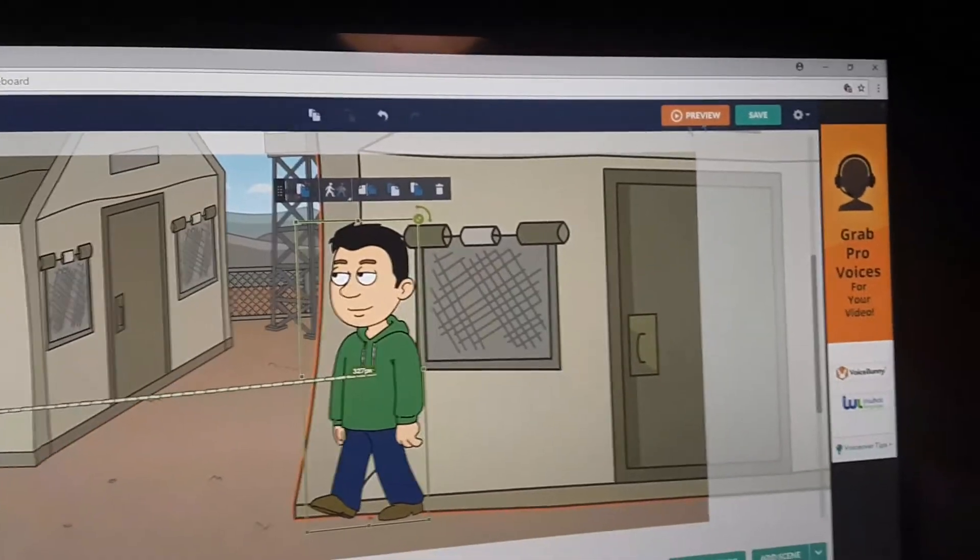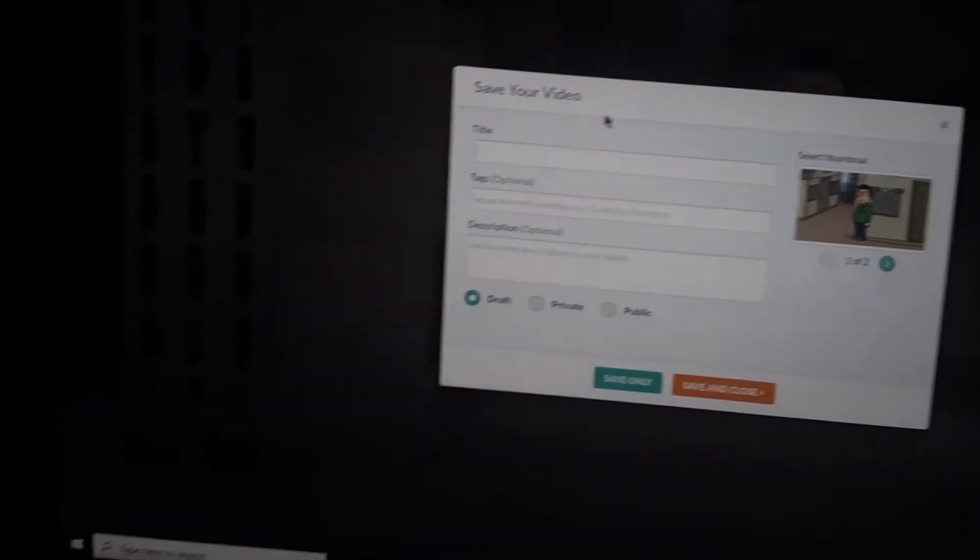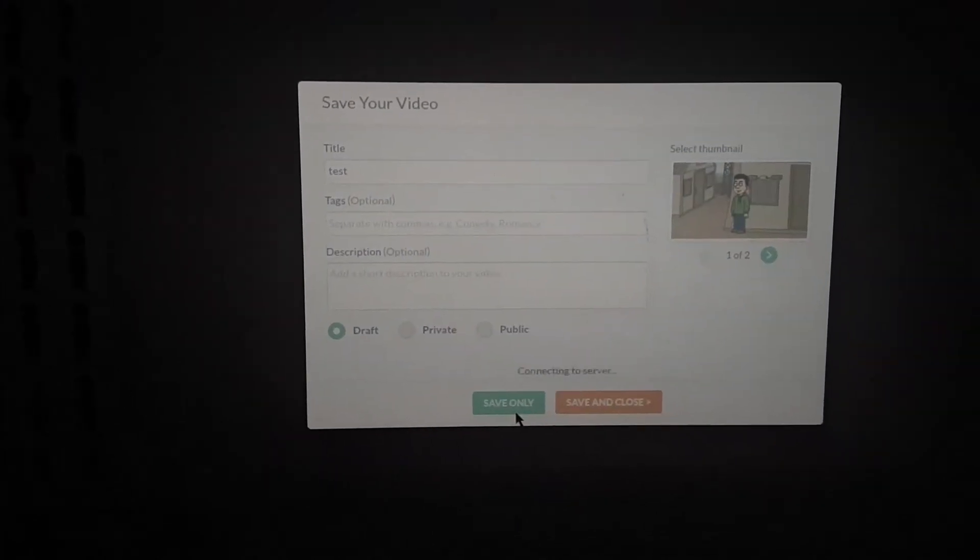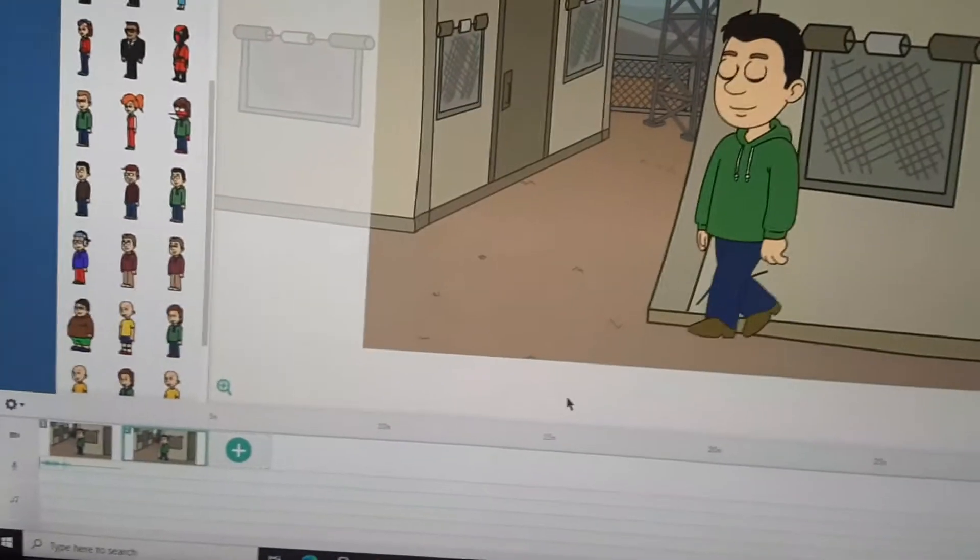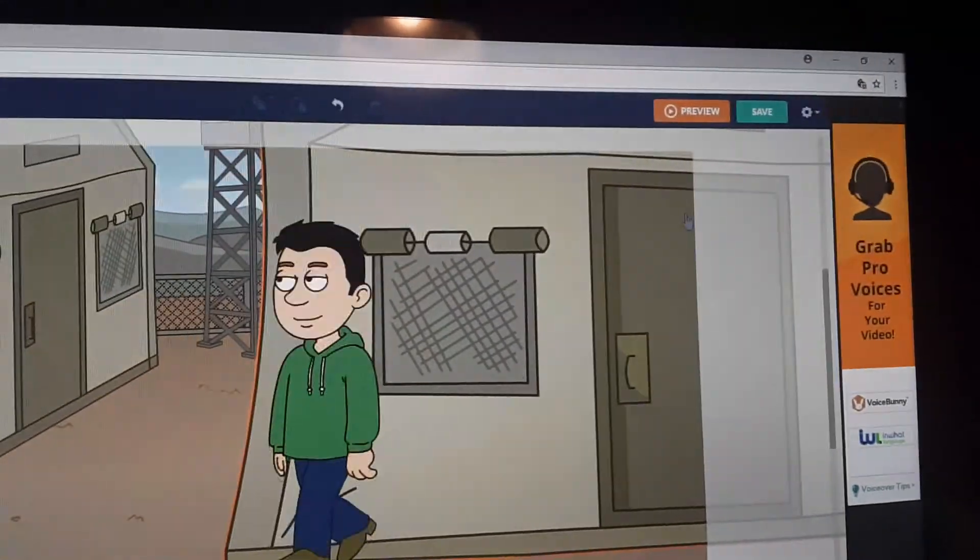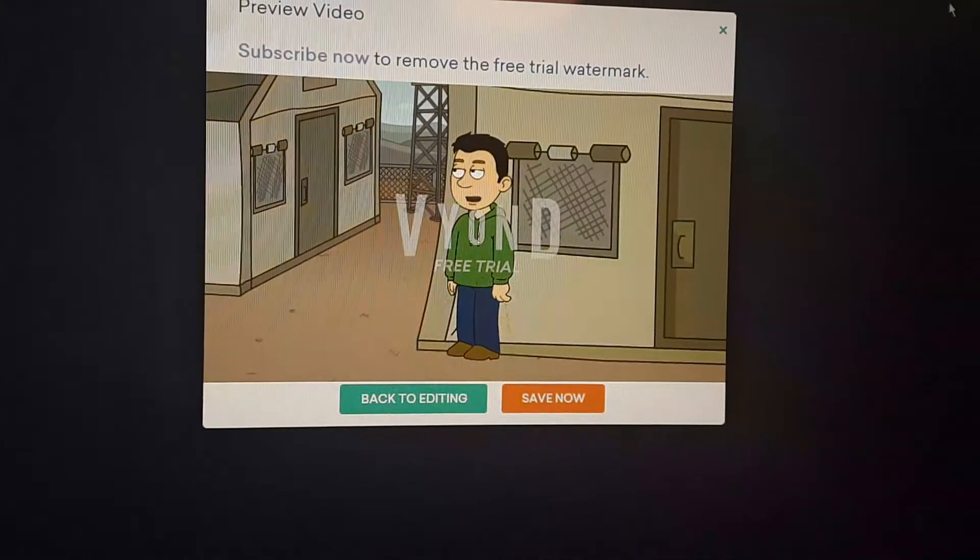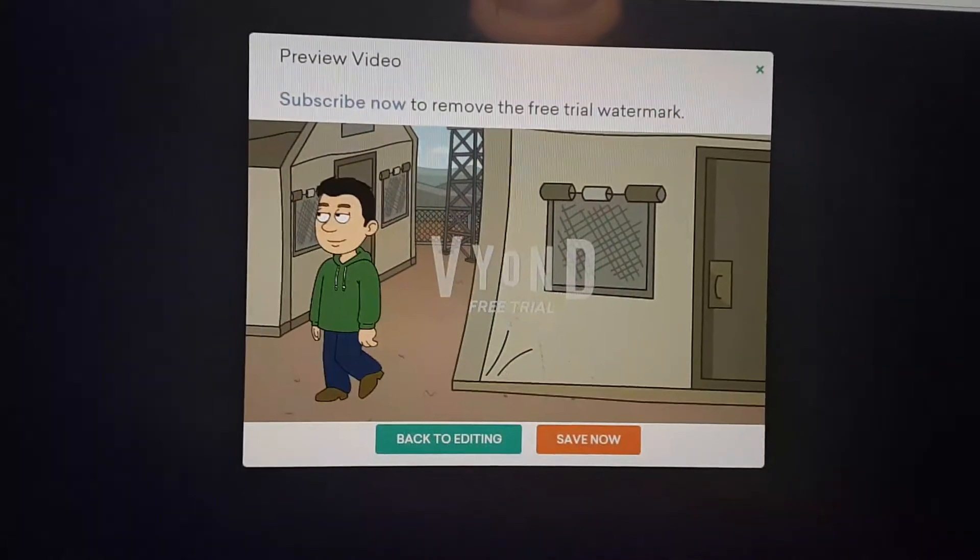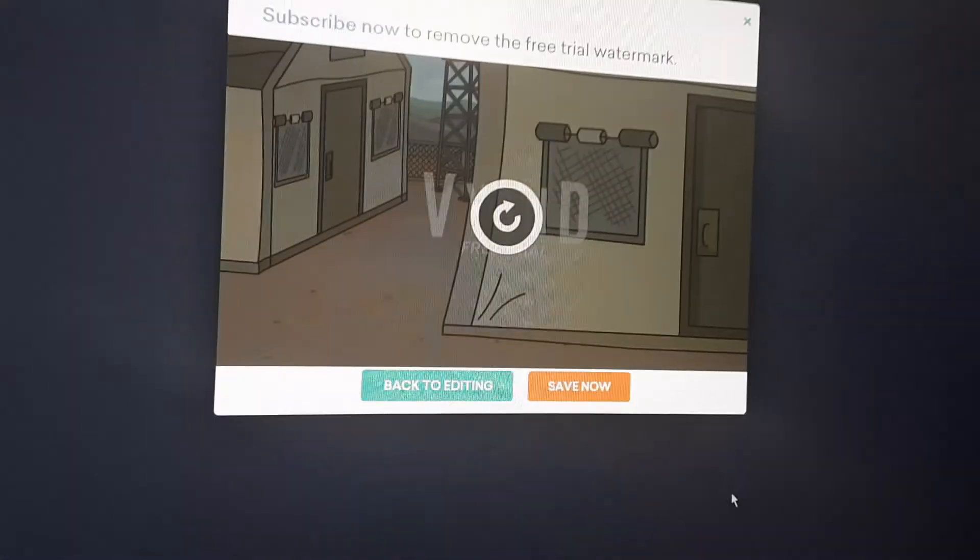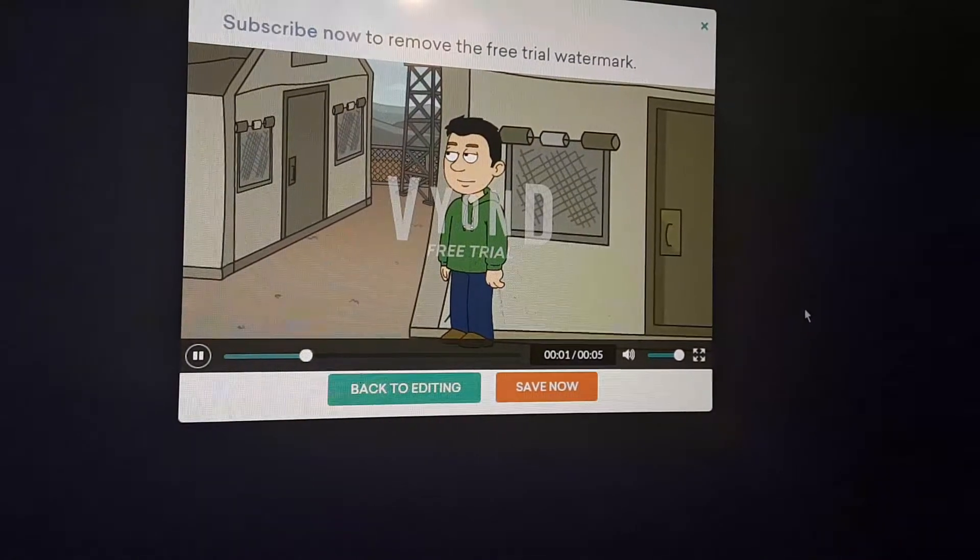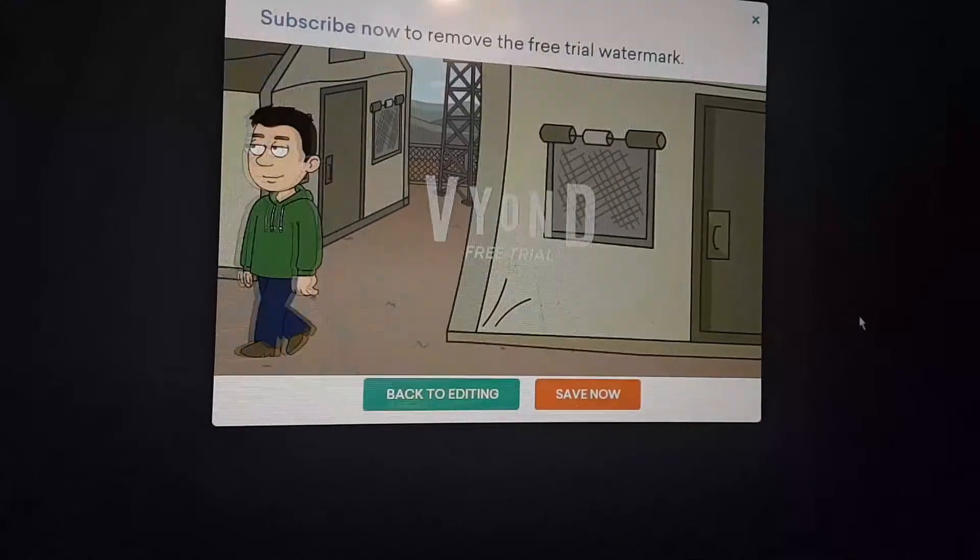I'm going to go ahead and save this. Now the preview window actually works in here, so thanks to Joseph Animate for helping me fix this. Wonderful, preview window's finally working again. This is a test. Yes, you still have to save your video if you want to preview it.